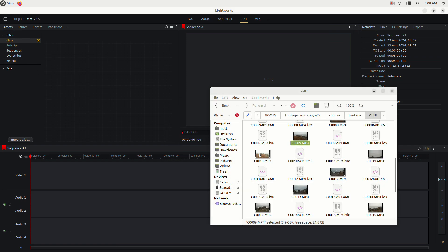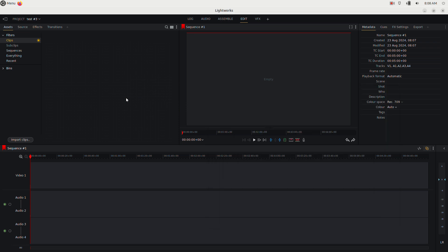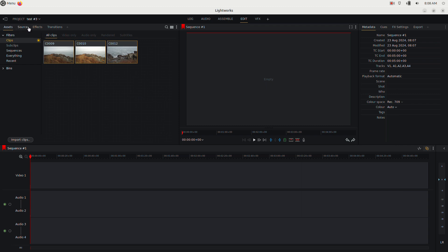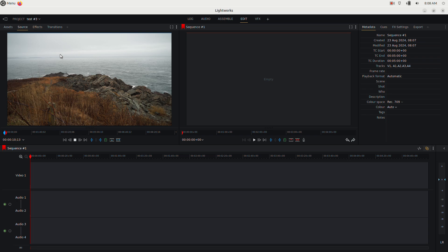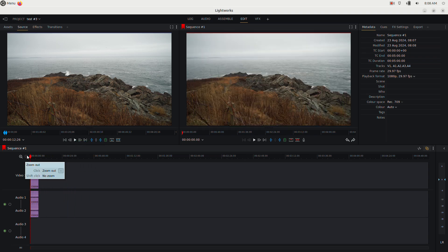To import clips, you can click 'Import Clips' or just drag clips from your file browser into the assets panel. Double-click a clip to open it. Press L to play, I to set an in-point, O to set an out-point, and K to stop. Then drag the clip to the timeline — the section you marked with I and O is placed in the timeline.